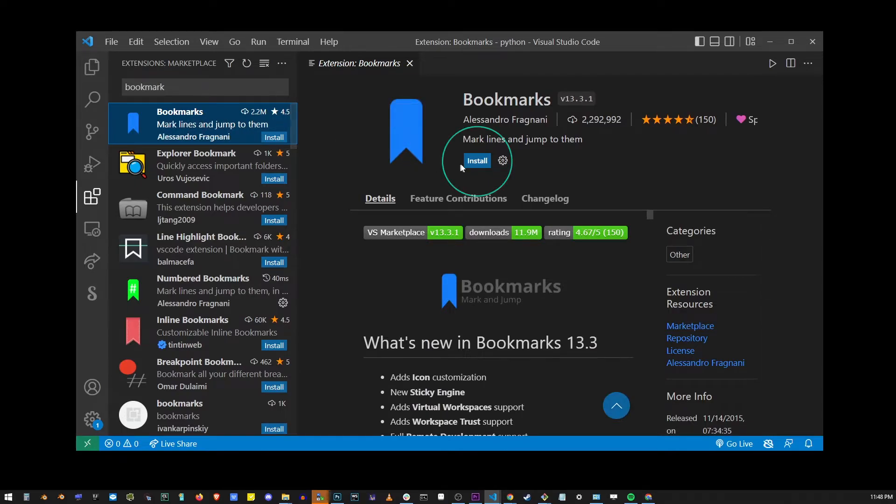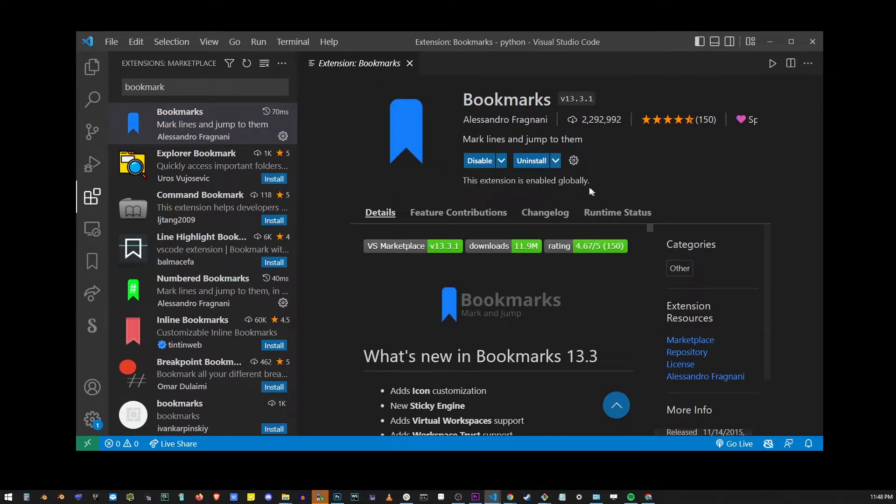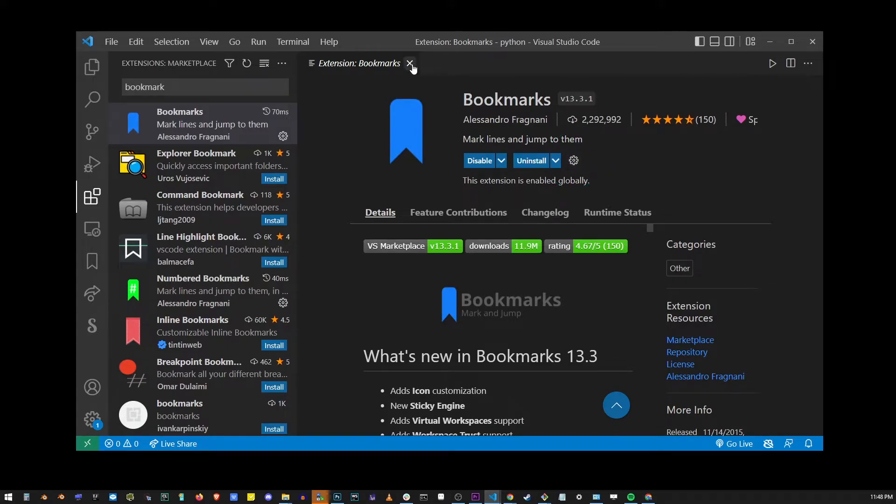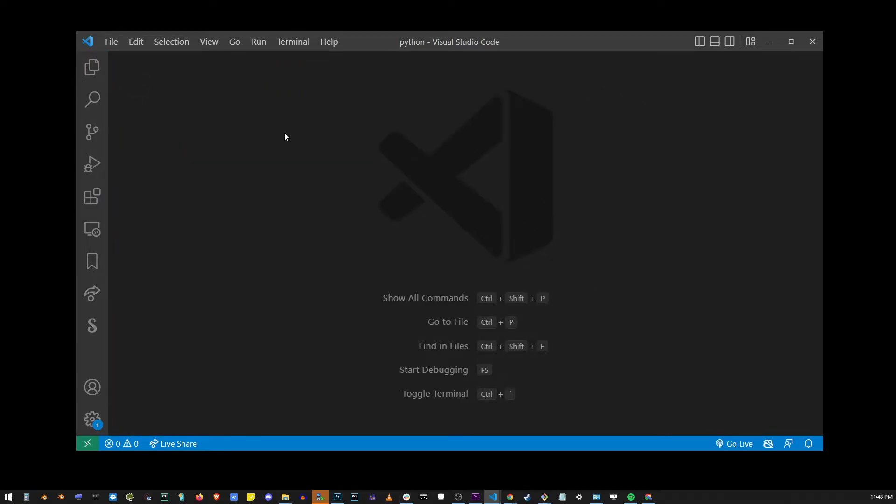To install a VS Code extension, click on the install button. Also notice here that most of the extensions will have the settings button. Now at this point the extension is installed, so I'm going to go ahead and close all of this.